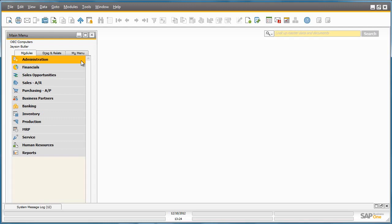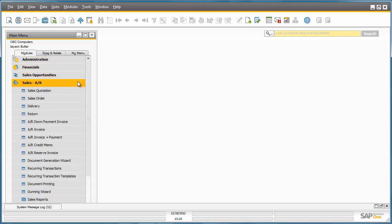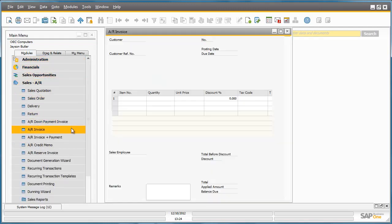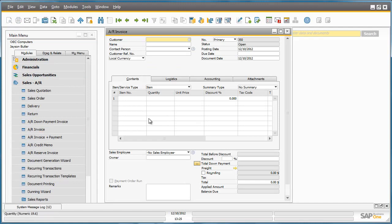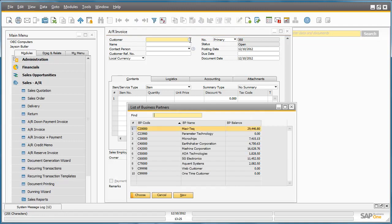Let's open up a sales AR invoice for example. We're now going to create a sales AR invoice. We're going to select a customer that's based in Canada.